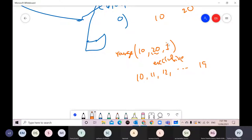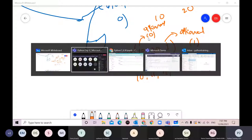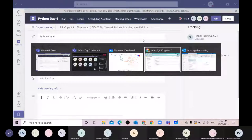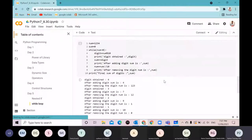The step value is optional. If you don't give it, it is assumed as one. The start value is also optional — if you don't give it, it is taken as zero. That is the range function.